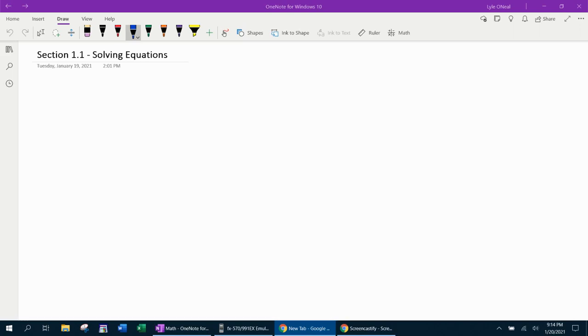Hello and welcome to our lesson on solving equations. This is from section 1.1 from our textbook. We're going to look at several examples going from easy to medium to hard. And without further ado, let's get started.